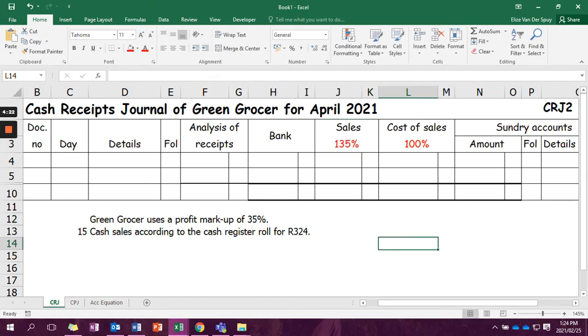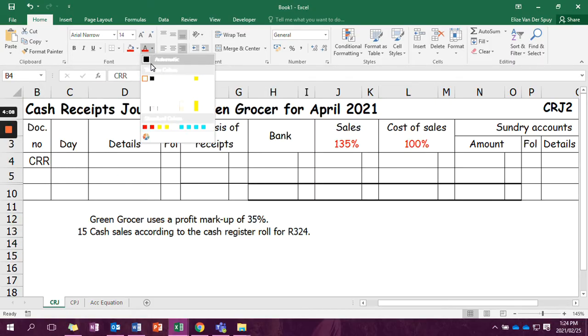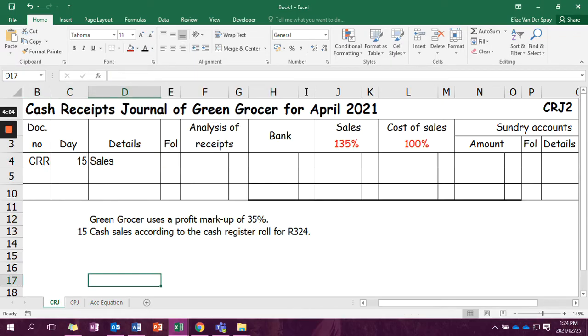Now we're going to read our transaction. Our transaction says on the 15th, we have cash sales according to the cash register roll for 324 Rand. So our document number is going to be CRR and it's going to be on the 15th. And remember, we are writing sales in the details.